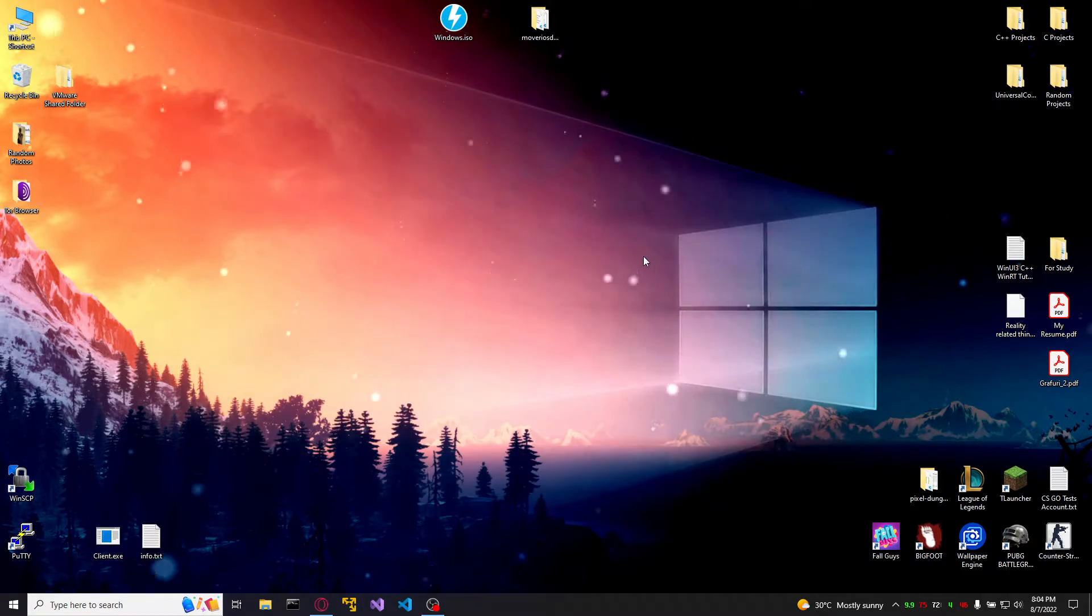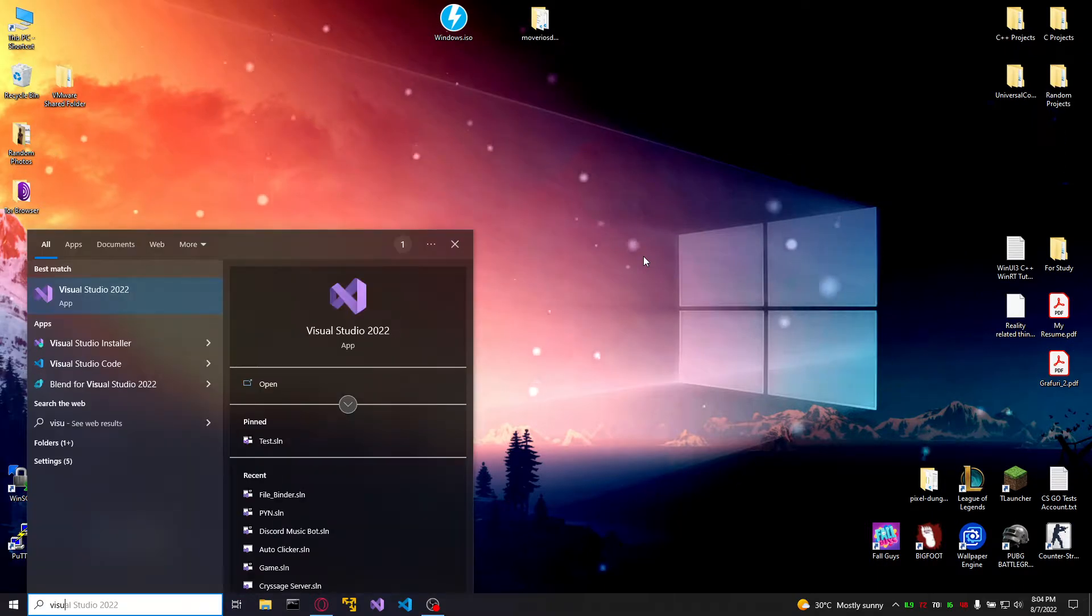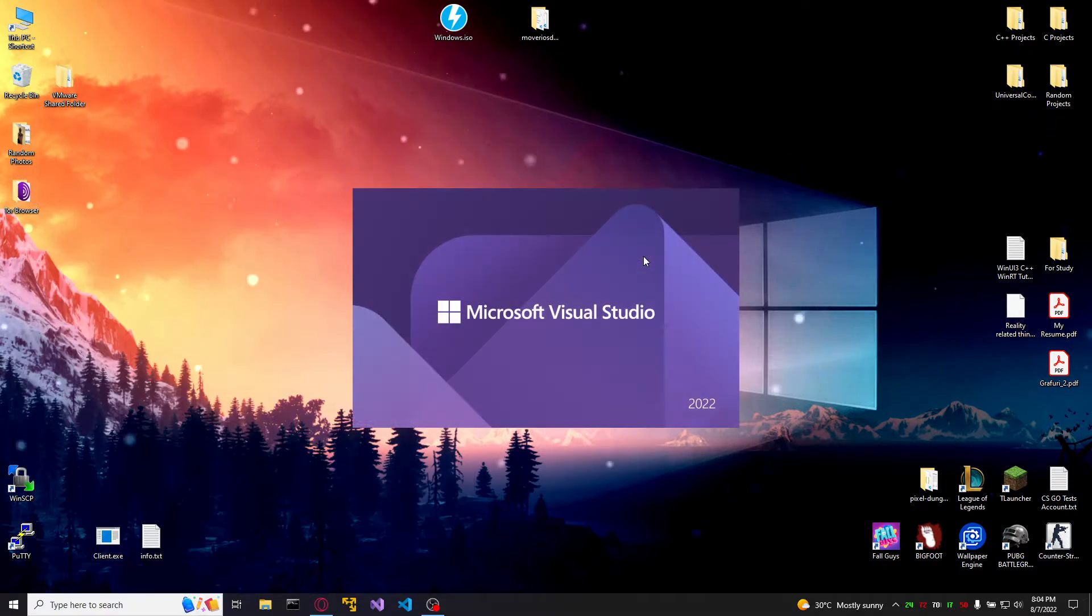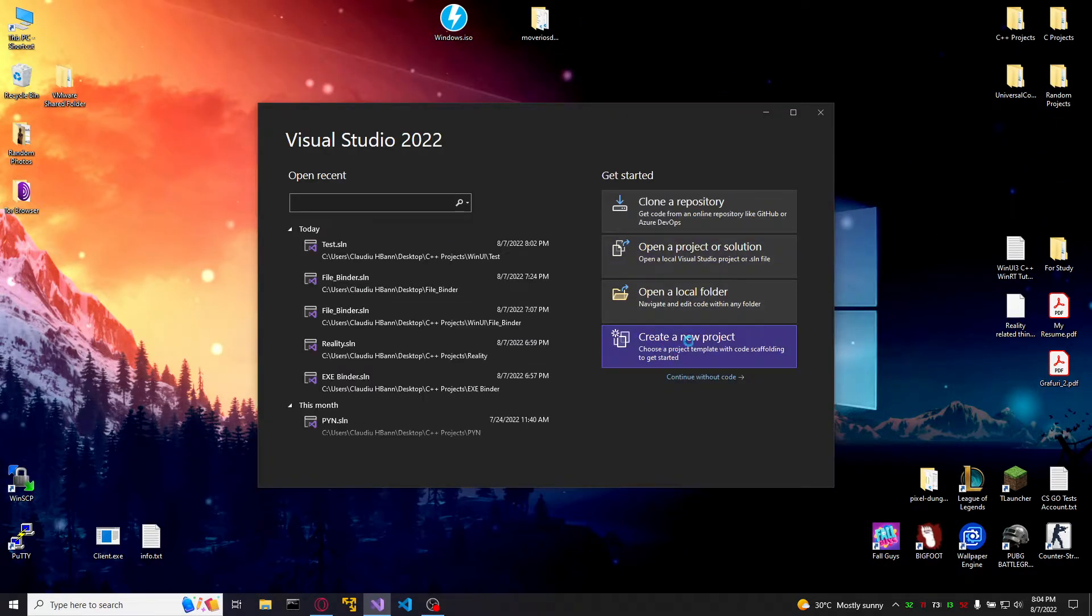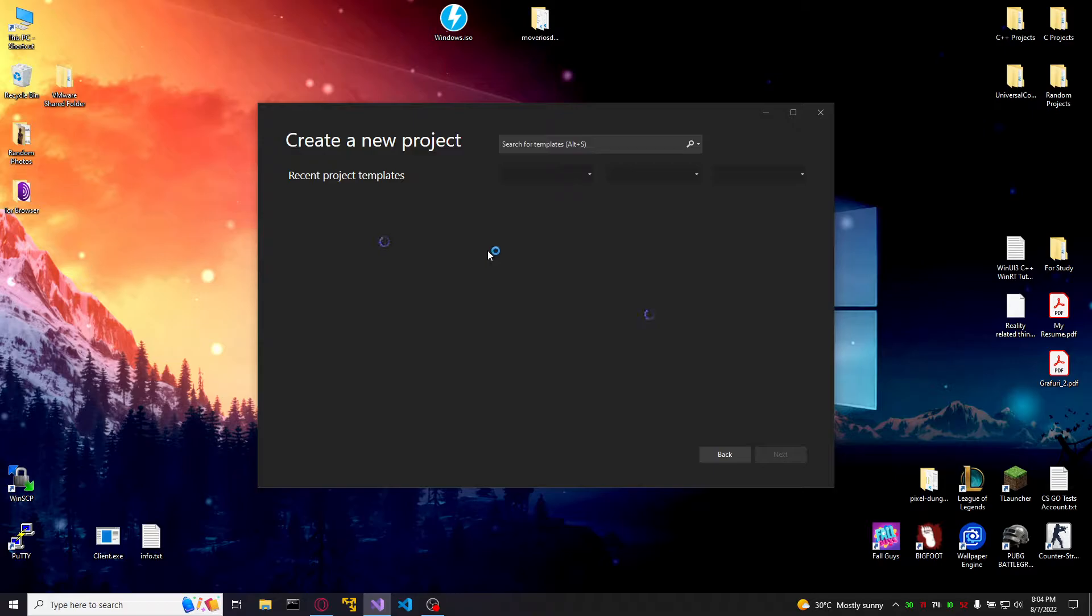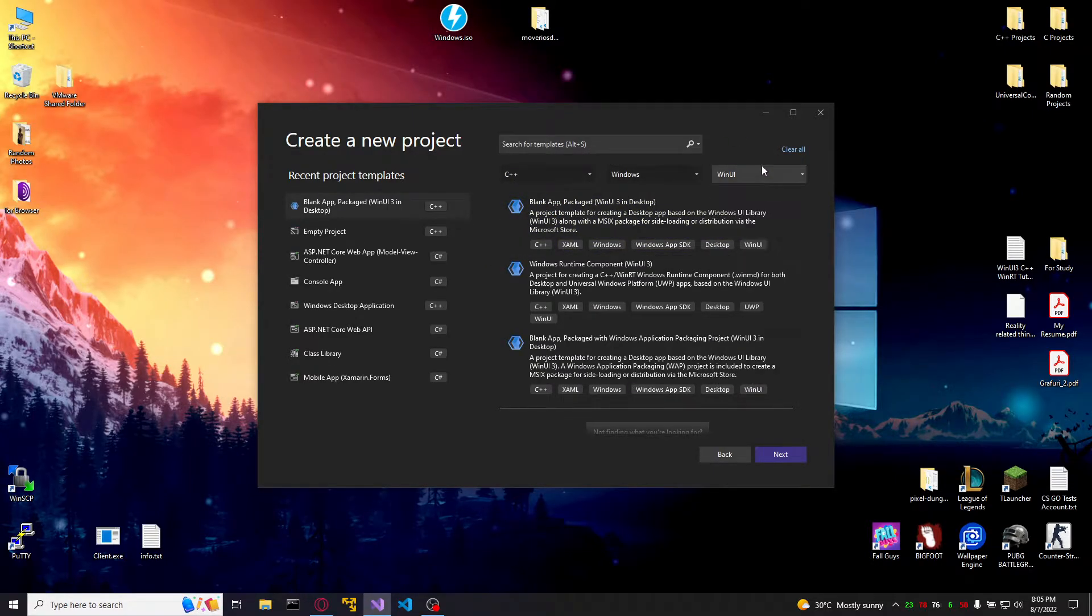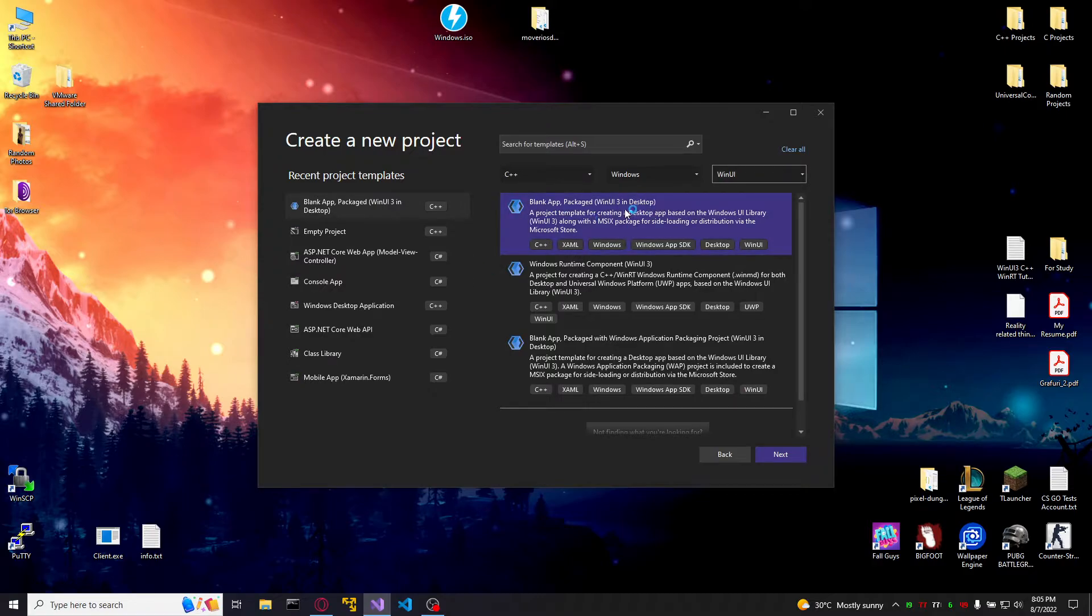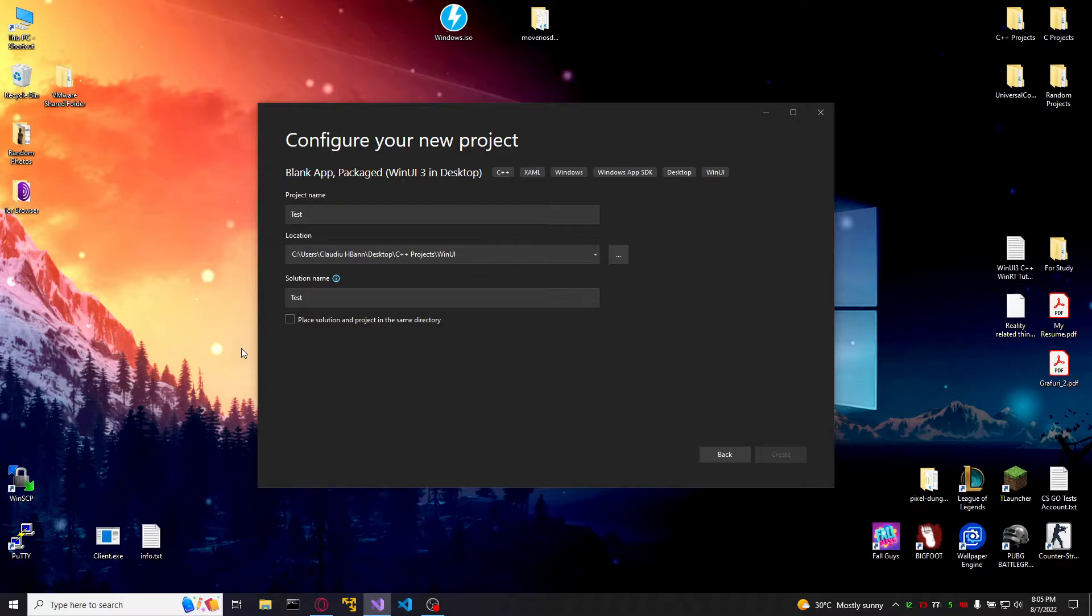Close, exit, open Visual Studio, create a new project, filter by C++, Windows and WinUI and create a blank app package. Name it as you like. Don't toggle this one. Create.